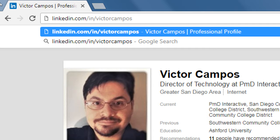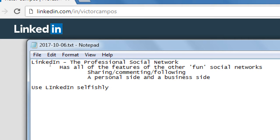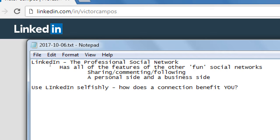Because LinkedIn is the professional social network, one piece of advice: use LinkedIn selfishly, not selflessly. How does a connection benefit you? On all the other networks we sort of feel like we want to build as many followers as possible — there's an ego boost to seeing that you now have 107 Twitter followers. We think people want to pay attention to us, so they'll like our Facebook page or subscribe on YouTube.